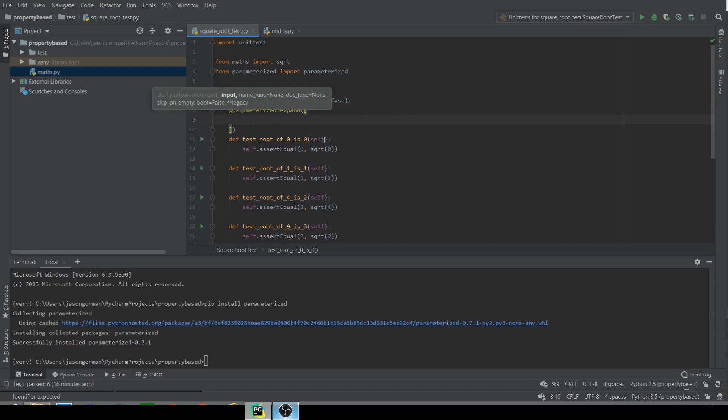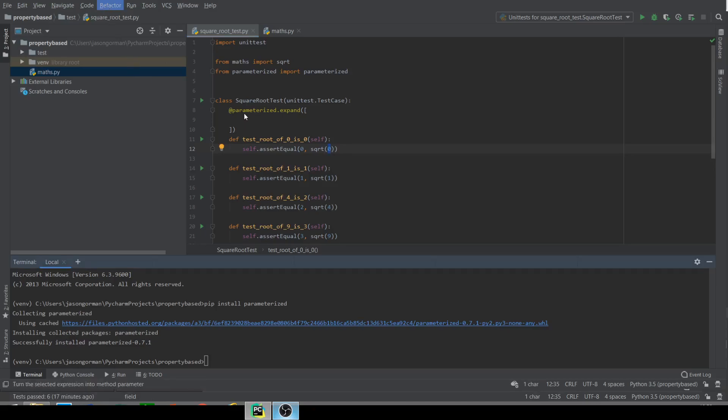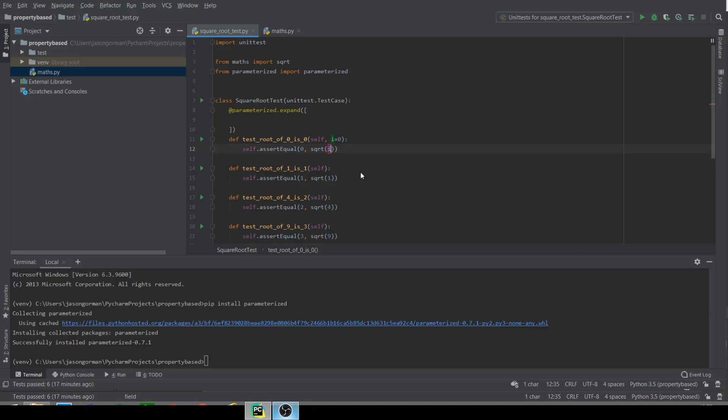So let's first of all introduce the parameters. So this is our expected result, our expected root, and this is our input number. So let's first of all introduce a parameter there. Let's call this number. And that's our input. And what we're going to do is, in a minute, rather than just have the zero there as a default value, we're actually going to supply it.